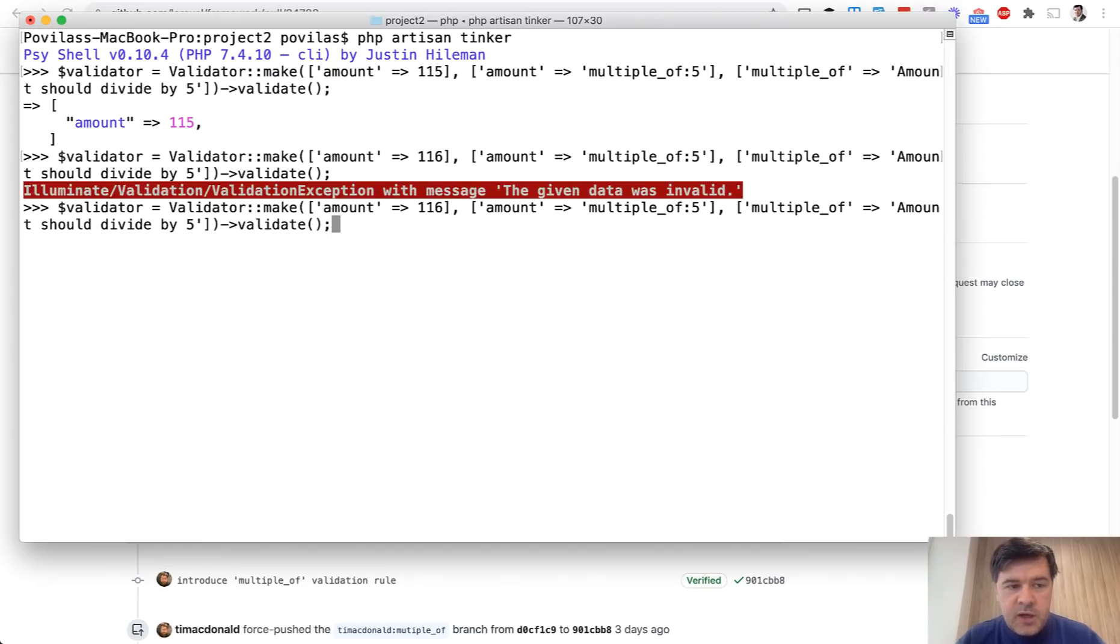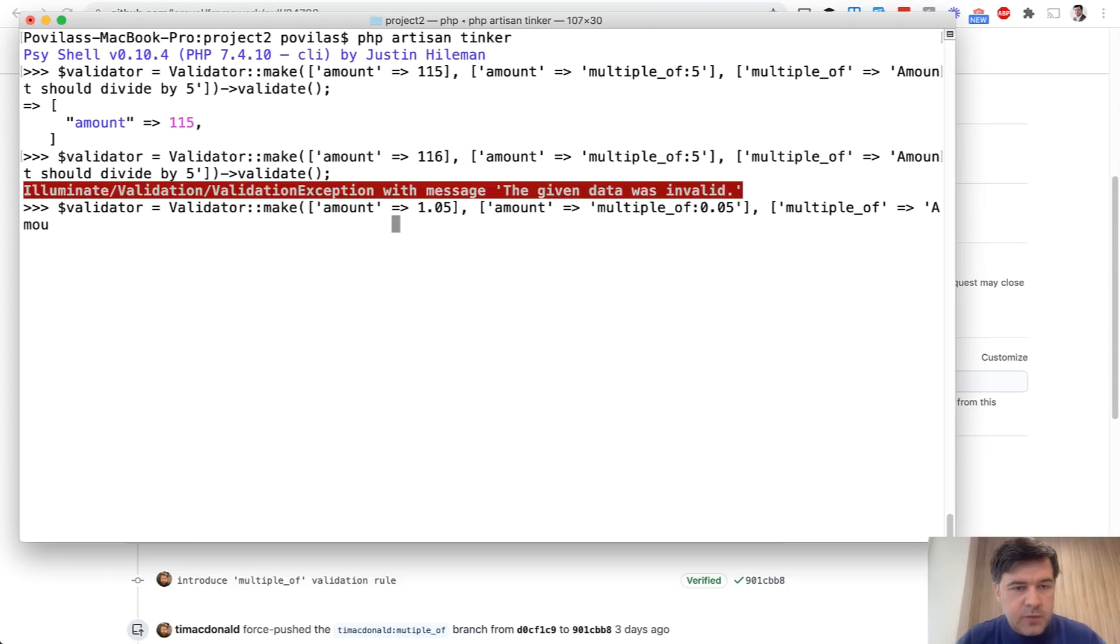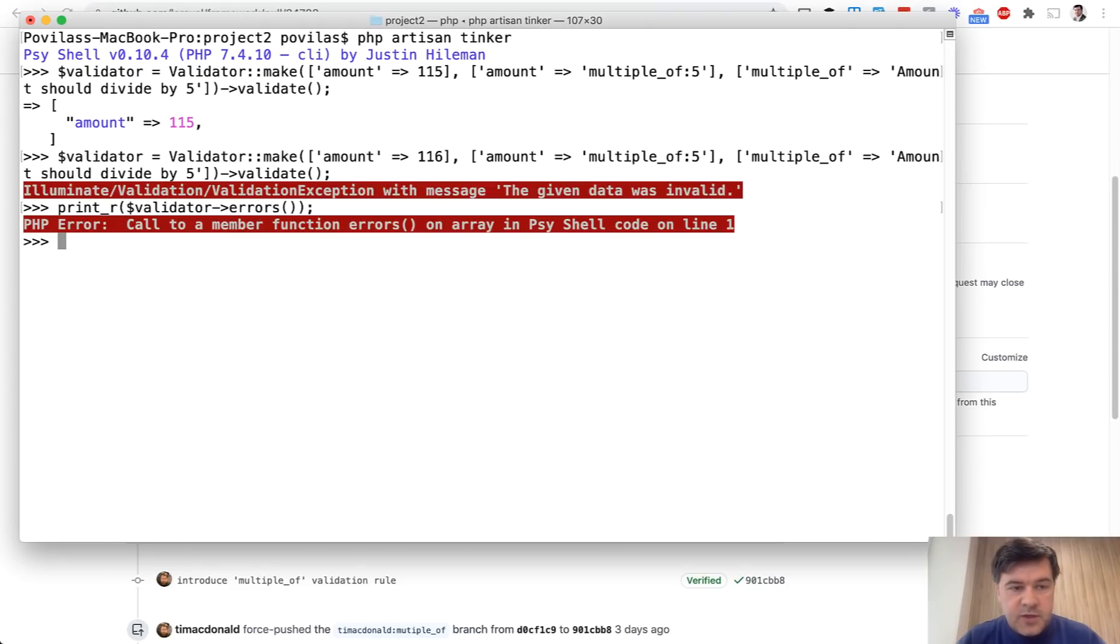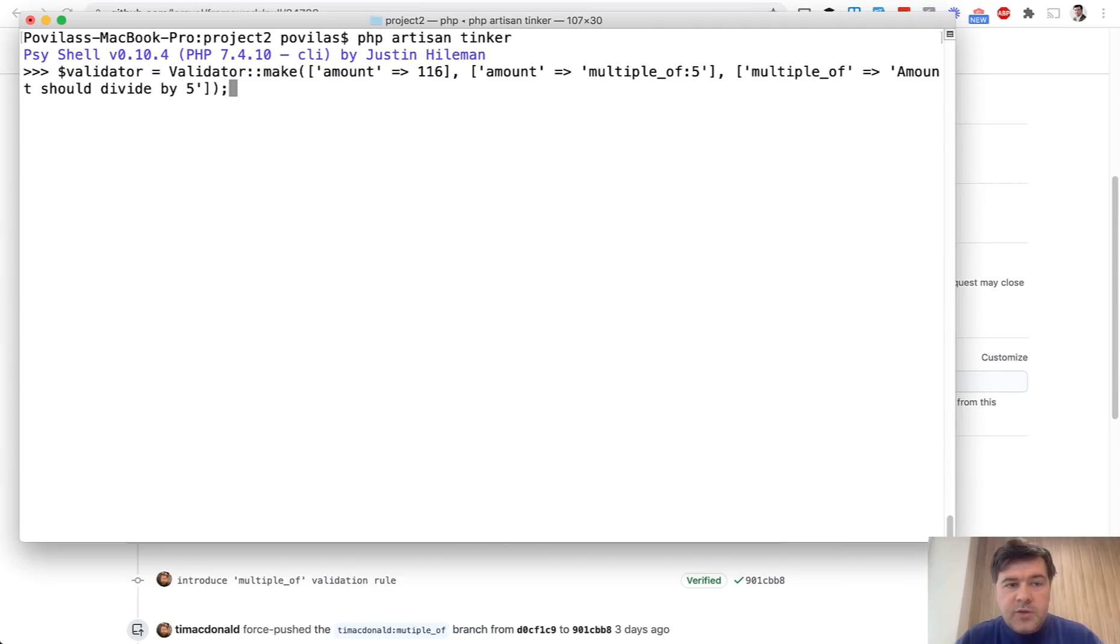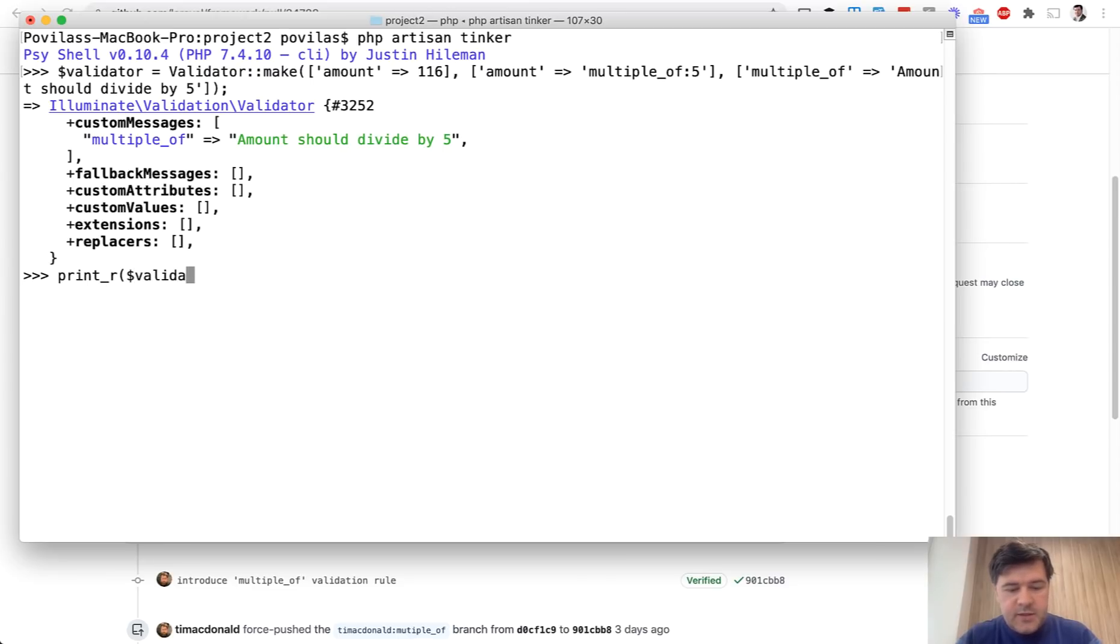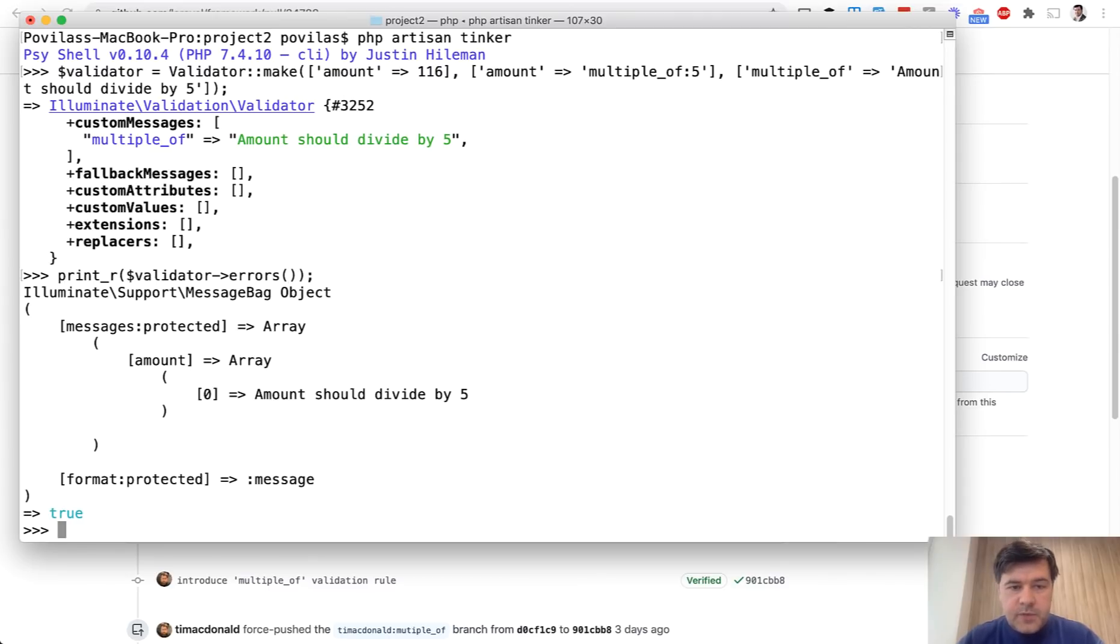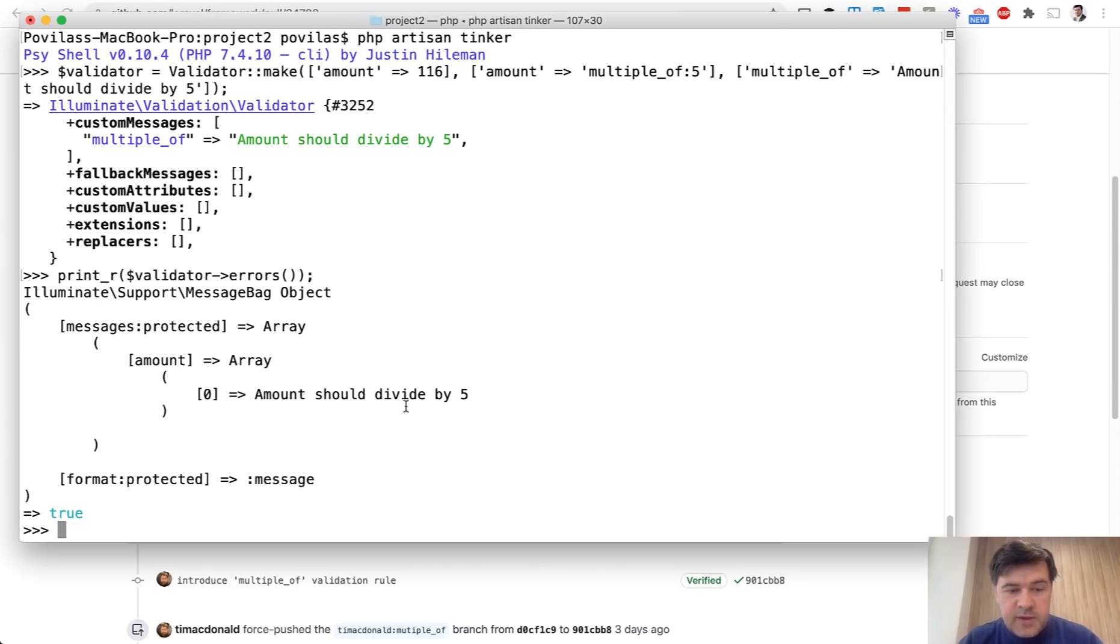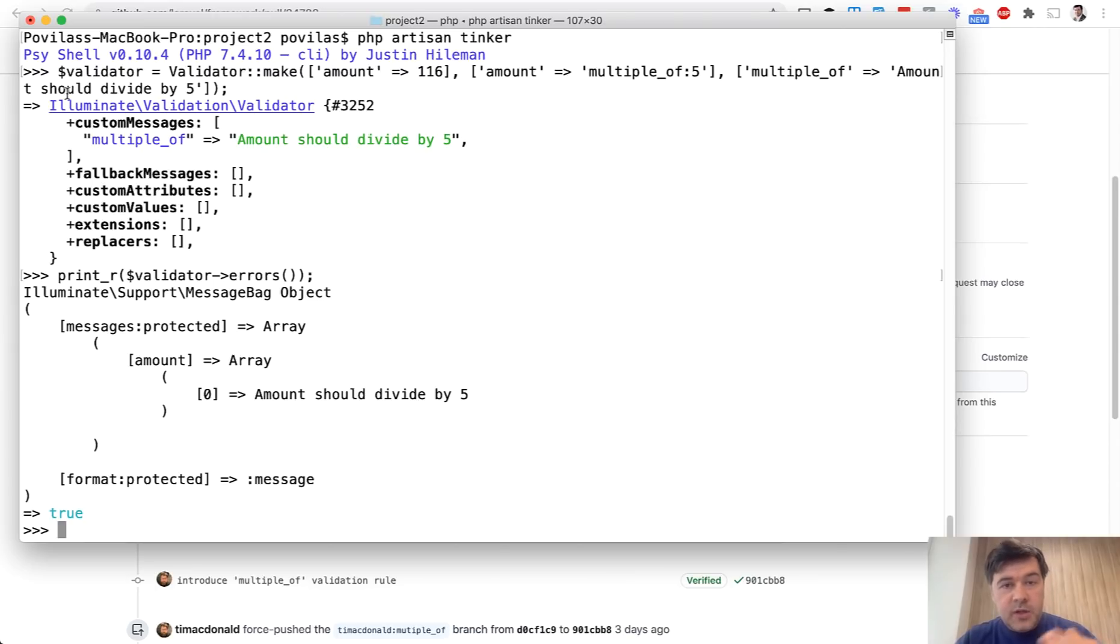But if we change to 116 for example, we have an exception. In my history, I will find this one. If we look at the validator errors, I've restarted my tinker to show you. Then we launch print our validator errors, message bag, it is called. This is the object or array with validation errors. One of them, or the only one, is 'amount should divide by five,' which is exactly the message that we provided. If you want any of your numbers to be a multiple of some number, this is the new validation rule for you.